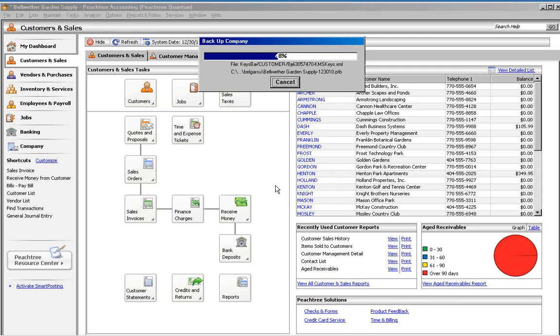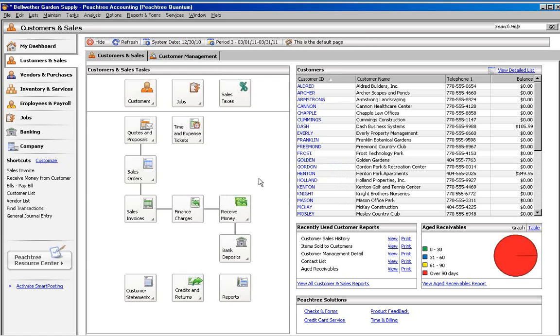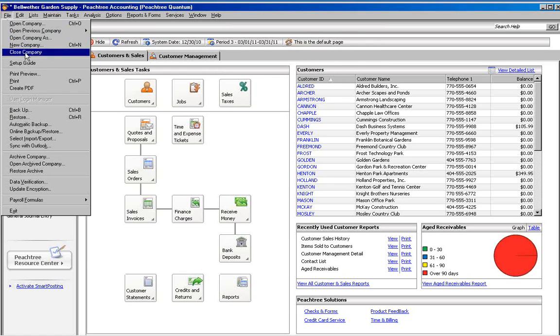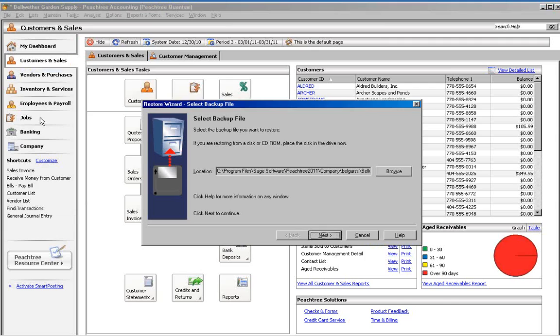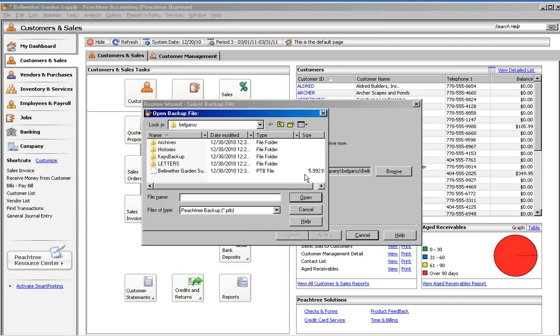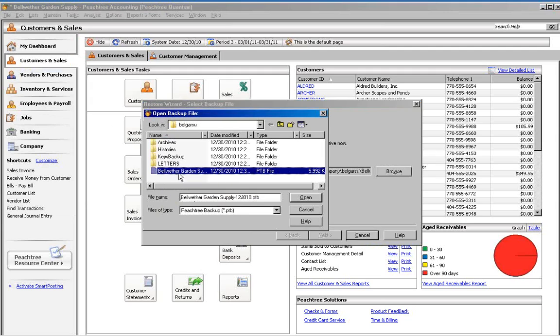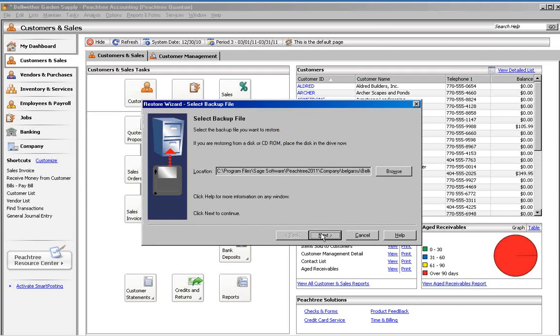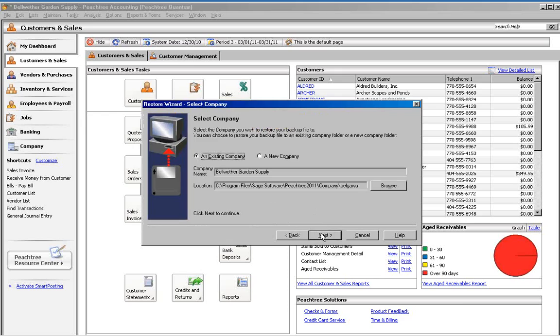After the backup completes, go to the File menu and choose Restore. Click the Browse button and find the backup that you just made and click Next. Peachtree usually remembers the last backup name, so it may already be selected.